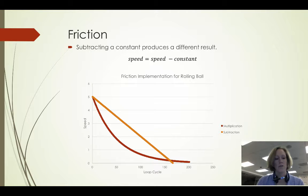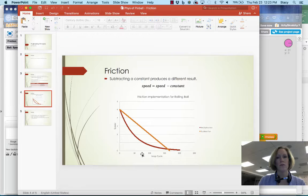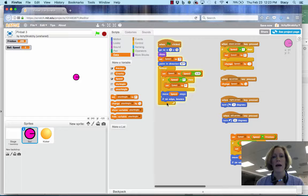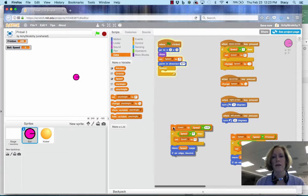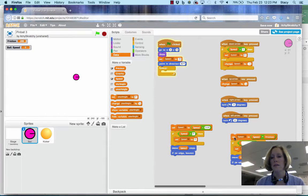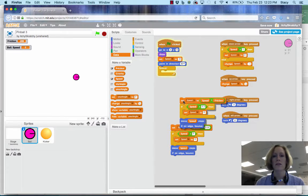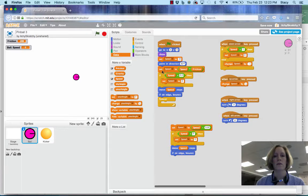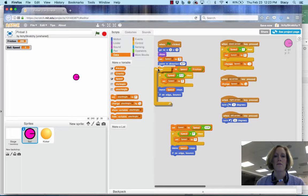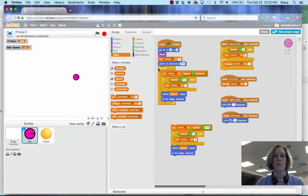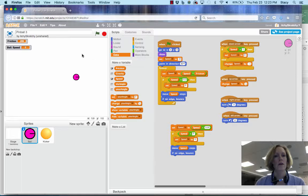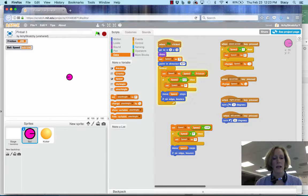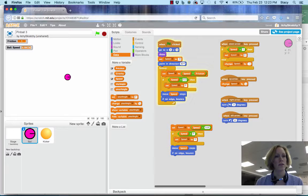Now if we go back to Scratch and say, what happens if I set friction to 1? I don't want that there. I want it in my forever loop. So I'm going to start this again and I'm going to set friction to 1.